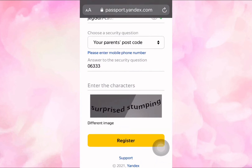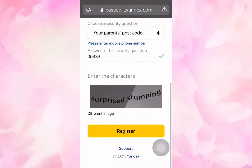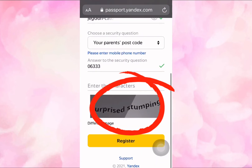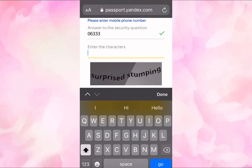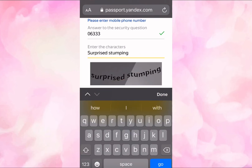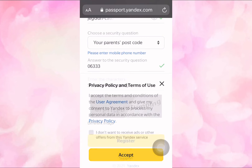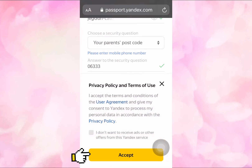Once you're done, you also have to input the CAPTCHA characters as shown — type in the characters displayed. Once you're done, click on Accept to agree to the privacy policy.